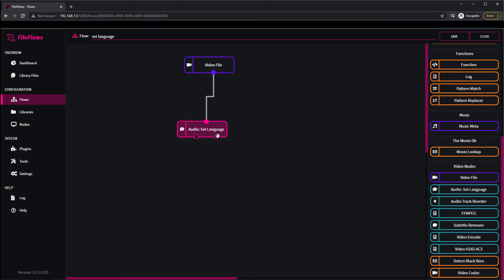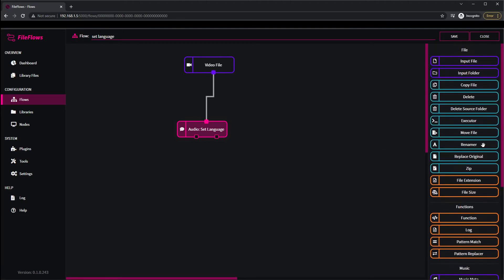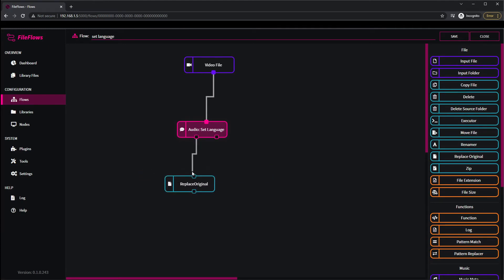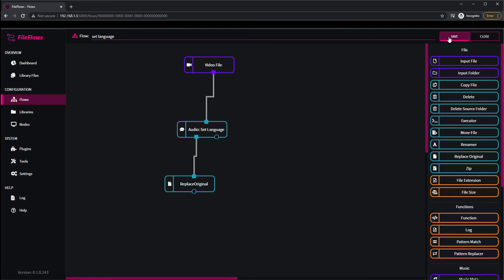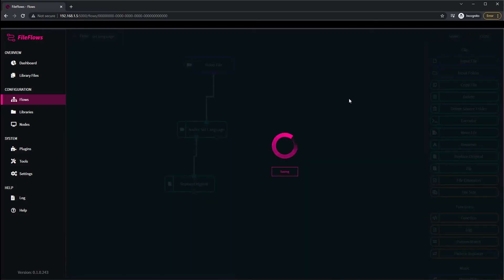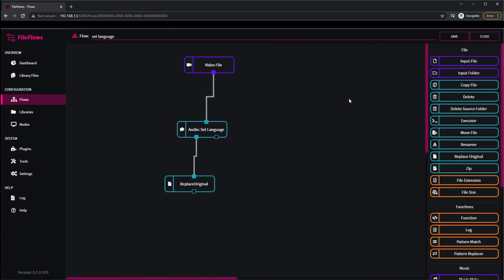So if they have been changed at this point, it's a temporary file and we want to replace the original, so we come up to replace original, drag it in and connect that up. And now this file, when the file's detected, set a language code if any are missing. We set it to French in this case. If any, we replace the original file and we hit save. And that's it. That node is now done and we can use it in the library.